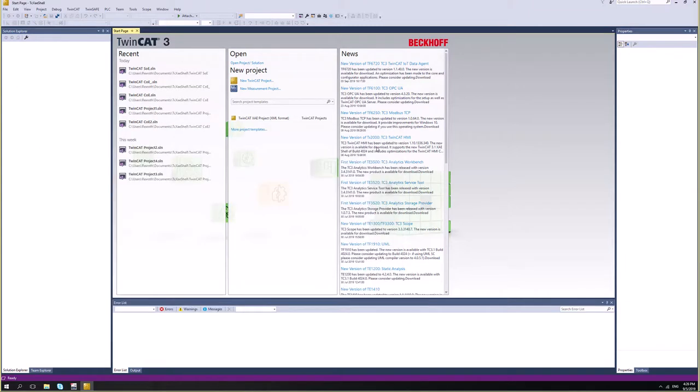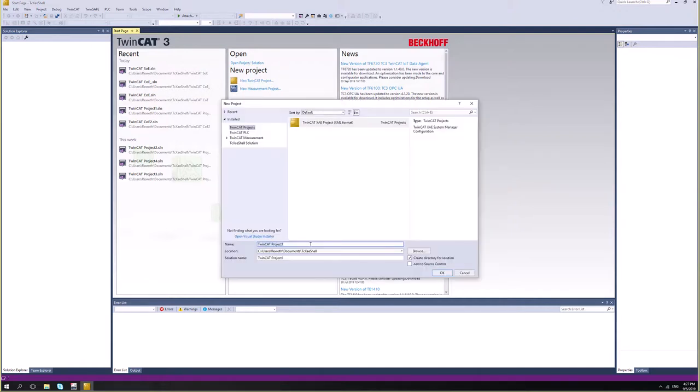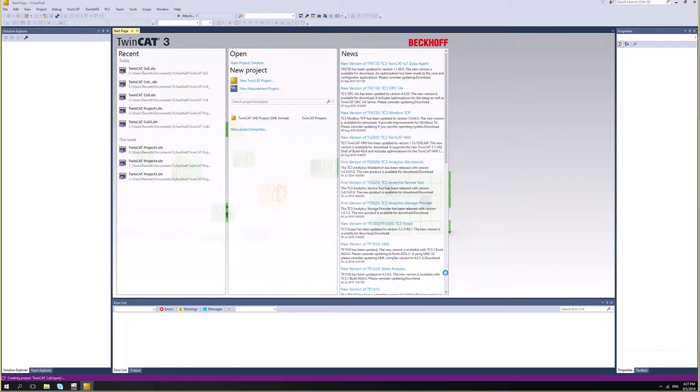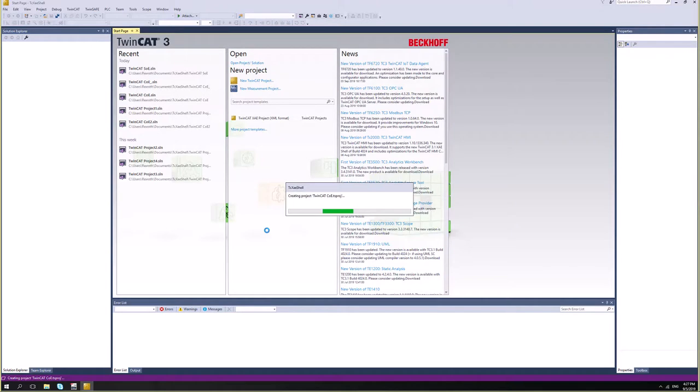So let's go back to TwinCAT and now create a new project. I will give it another name. I will call it TwinCAT COE. And say OK. So TwinCAT's loading now the new project.